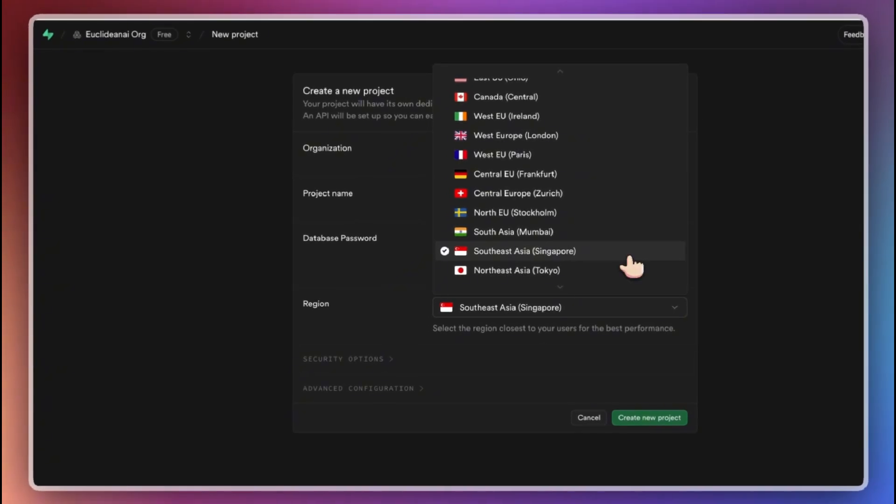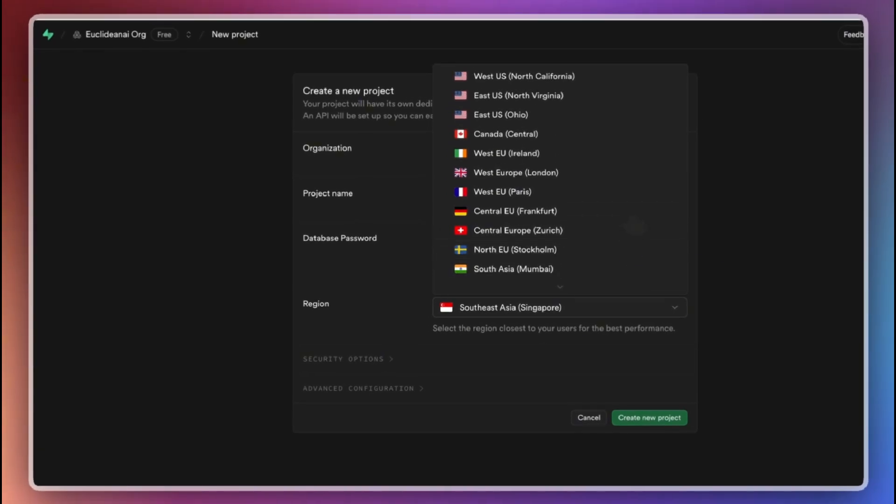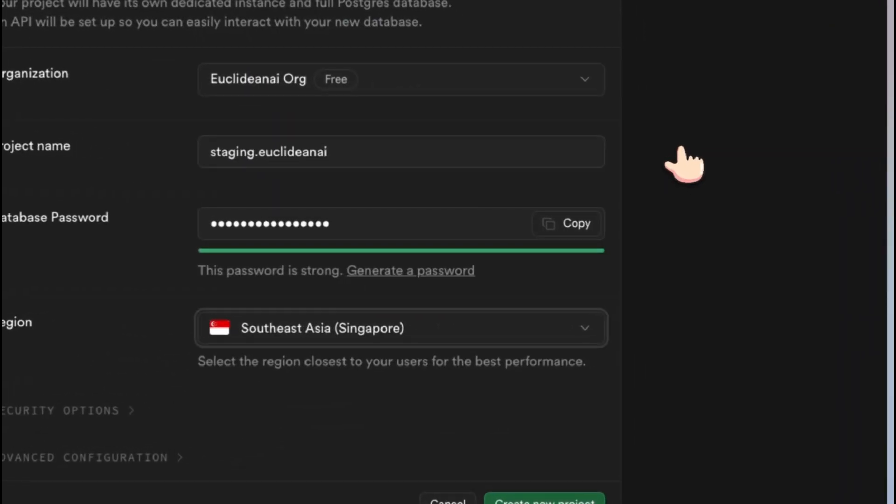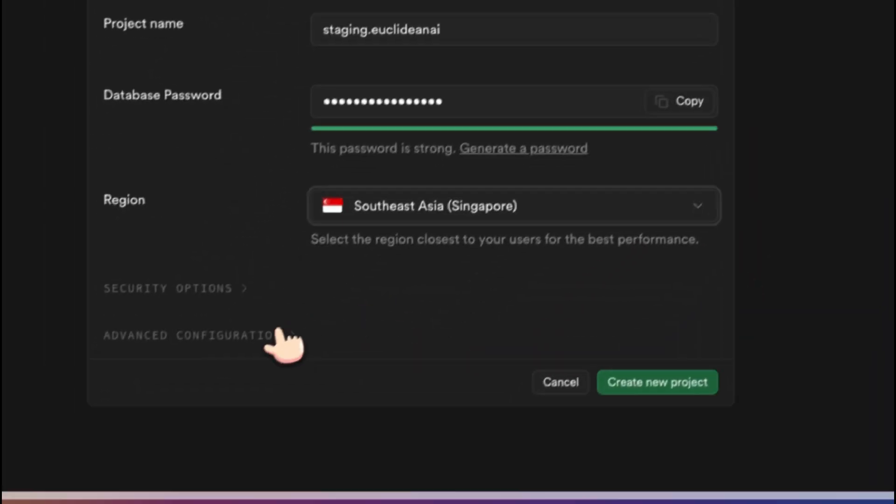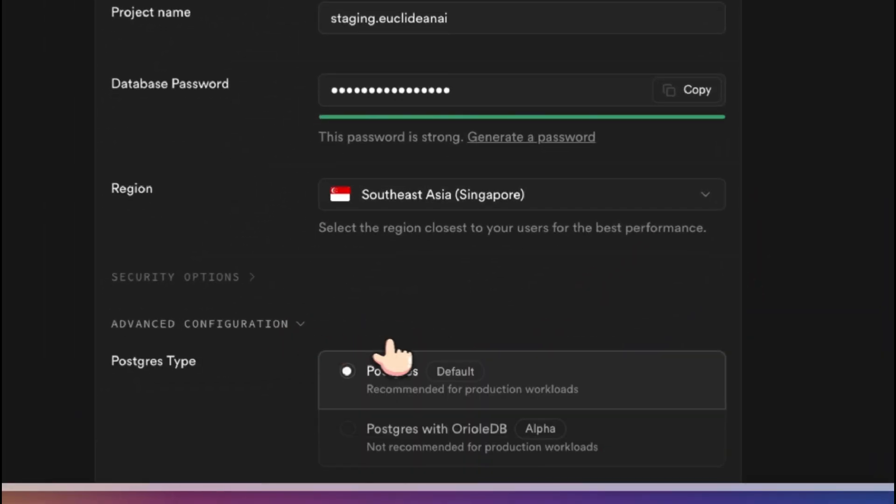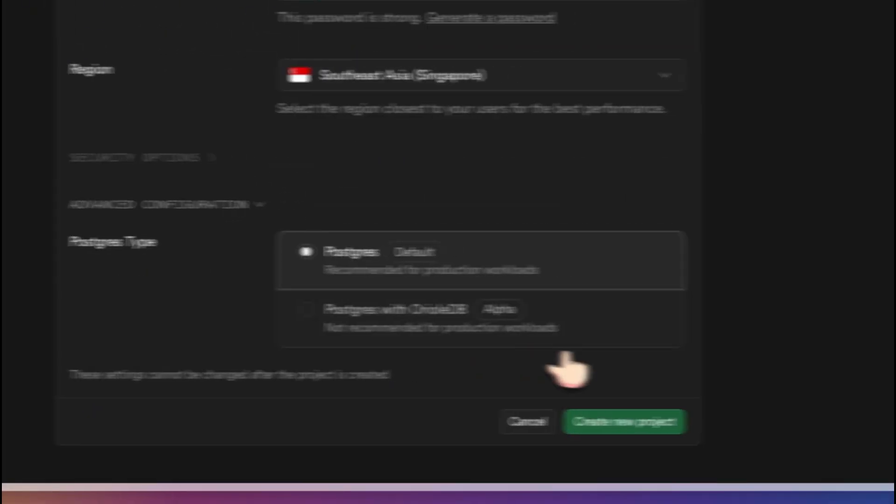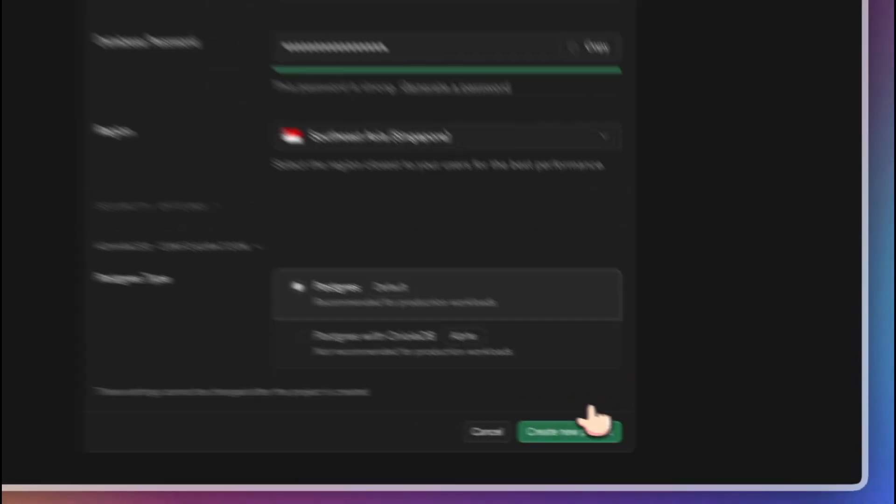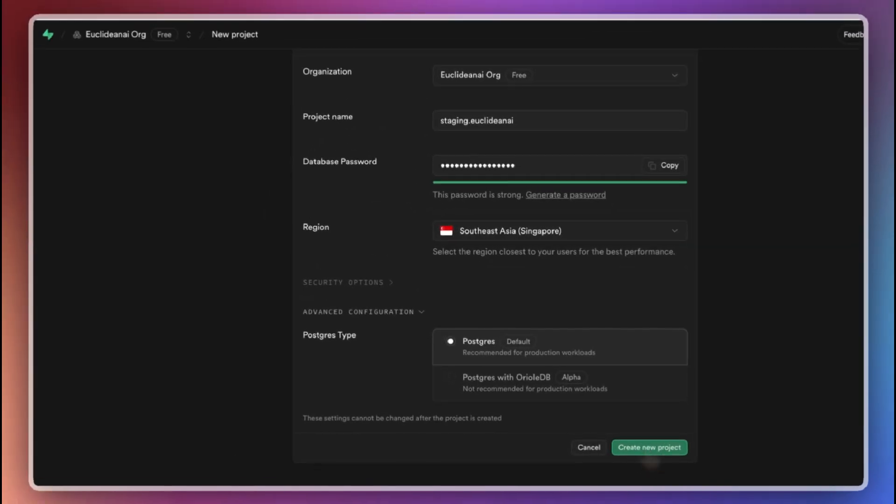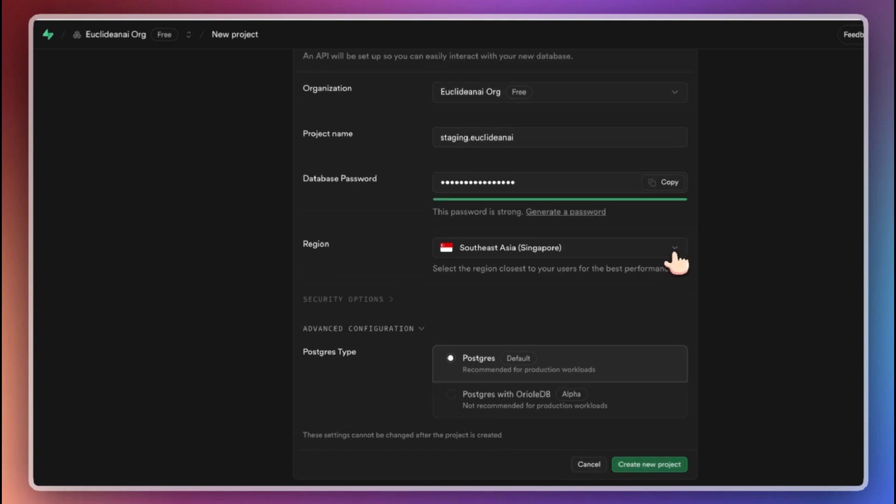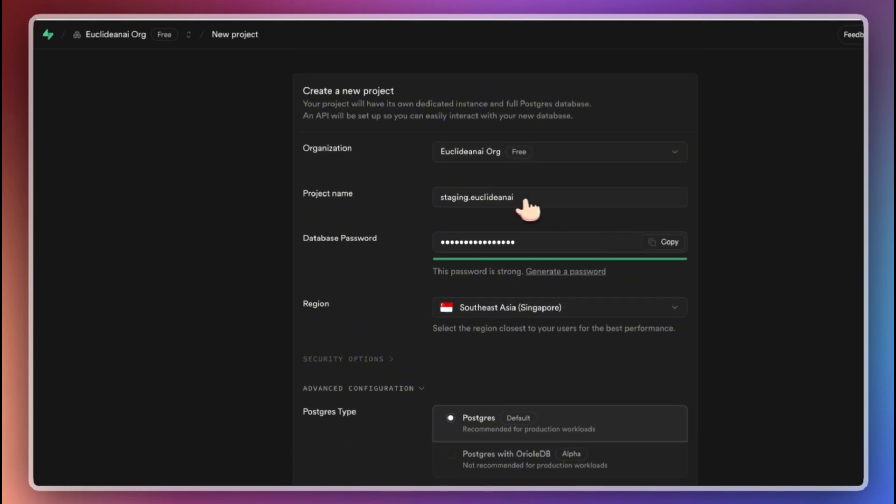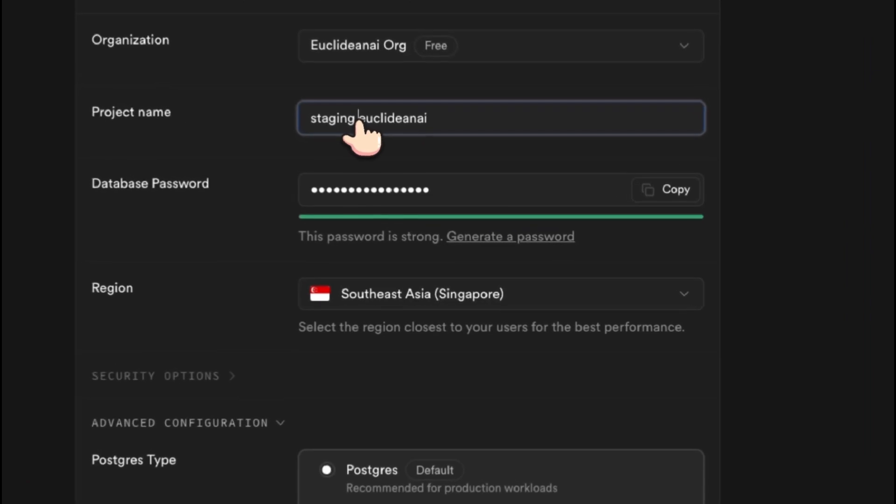You can select the region based on where your primary users are located. For example, if your users are mainly in Southeast Asia, choose the Singapore region. If your user base is primarily in the US, choose a US region. For most cases, you can leave the advanced settings at their default values. Go ahead and create the staging project.